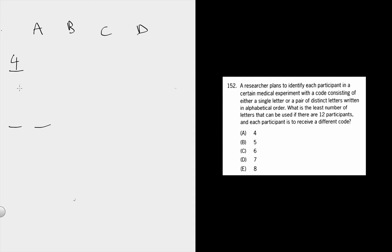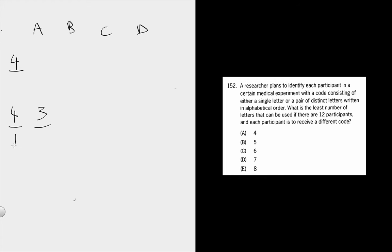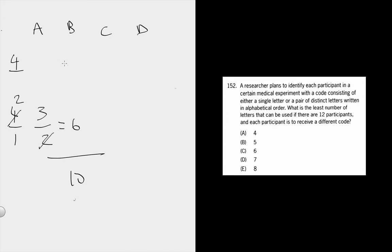For the single-digit codes, you can make 4 of them: A, B, C, or D. For the double digits, you can choose 4 for the first one, 3 for the second one, because things have to be in alphabetical order and you can't repeat letters. And then because it essentially is a grouping question, you need to do the denominator. So that's 6, and then you add those together, the single codes and the double codes. So for 4 letters, you can make 10 codes.